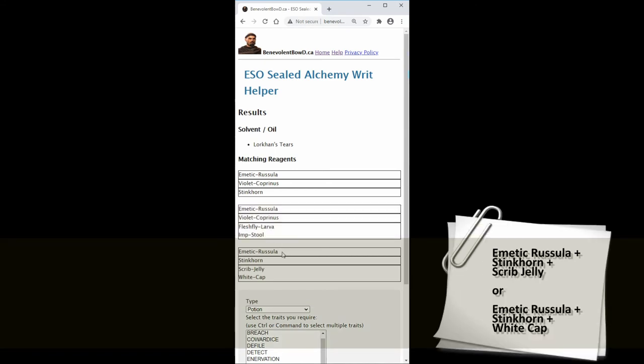In the final matching pattern there is Emetic Russella, Stinkhorn, and Scrib Jelly. The alternative is Emetic Russella, Stinkhorn, and White Cap.